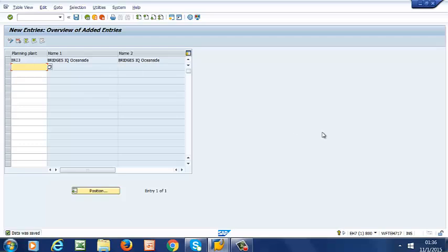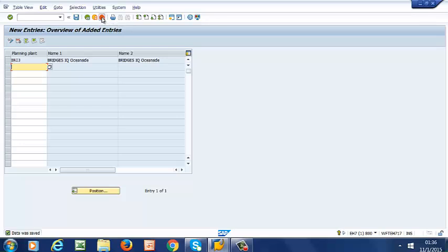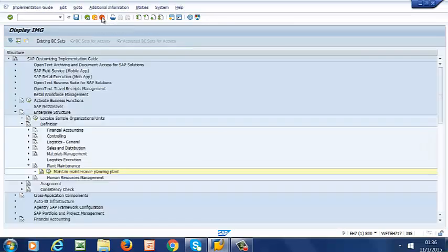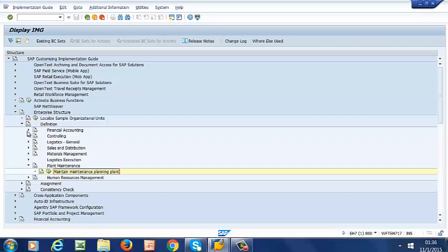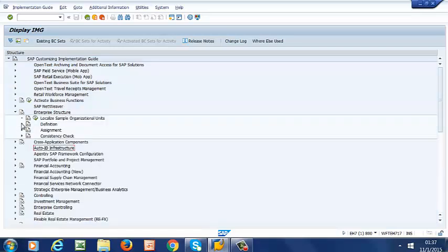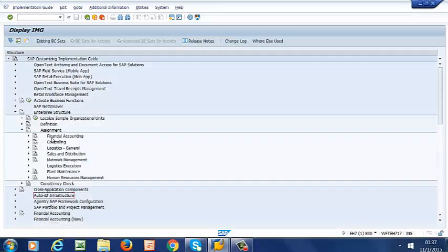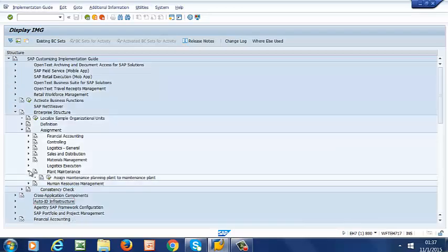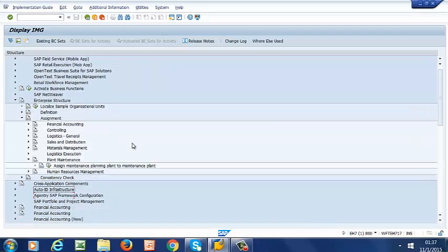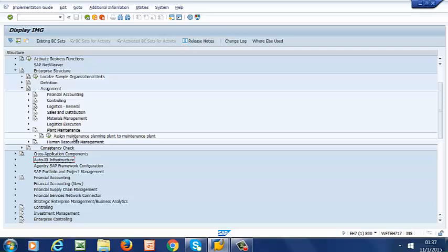From here we are going to assign the planning plant to the plant. To do that, I go back to Enterprise Structure. Instead of going to Definition, I'm going to Assignment, then to Plant Maintenance. This is what we want to do now. We want to assign the maintenance planning plant that we have just created to the maintenance plant that we created earlier.